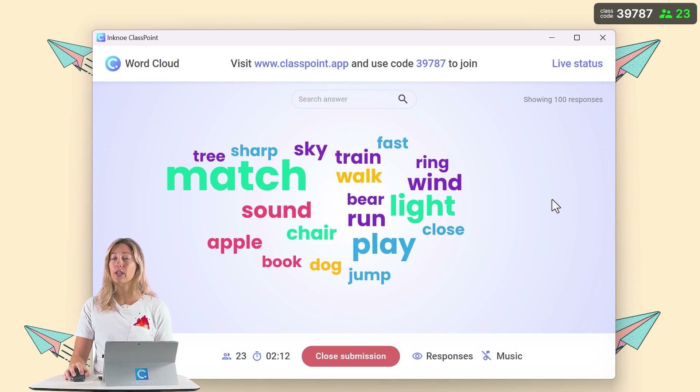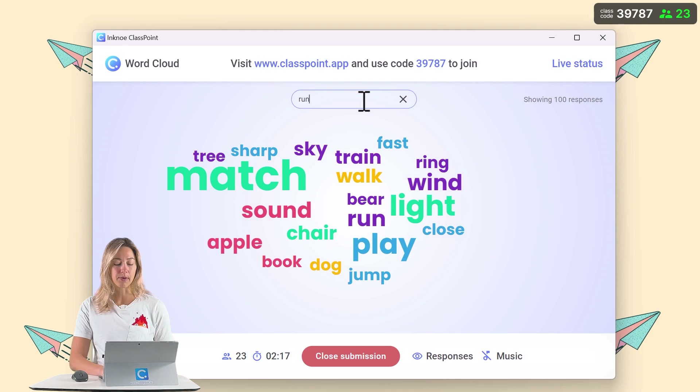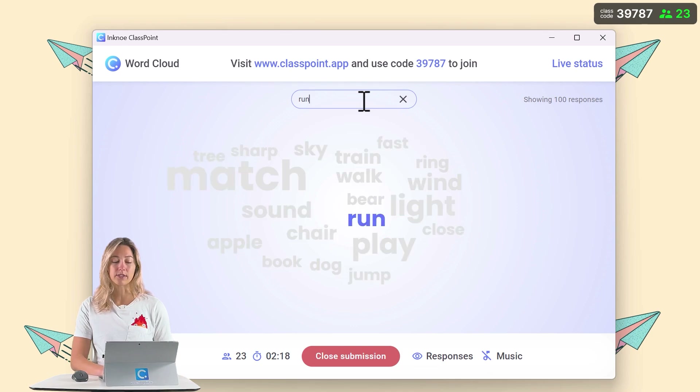If you feel your word cloud is getting too big, you can search for a specific answer to make sure it was included.